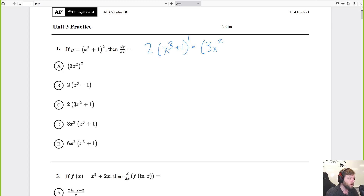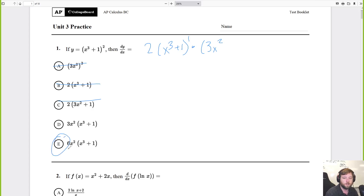This option is for the person who doesn't know what they're doing. This one is the person who forgets chain rule. This one just derived the inside — that's a terrible trap. This one forgot the 2. The answer is E. Good trap questions, pretty easy.